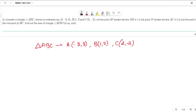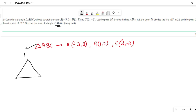Consider a triangle ABC whose coordinates are given. Point M divides AB, point N divides AC, and point O divides BC. We have to find the area of triangle MNO. Let us draw triangle ABC. This point is A, this point B, and this point C. The coordinates given are: A as (-3, 3), B as (1, 7), and C as (2, -2).